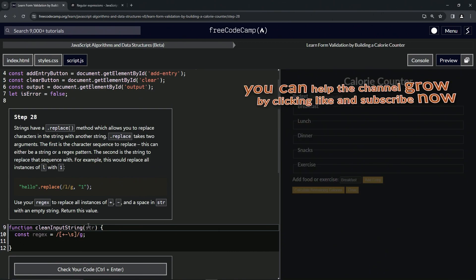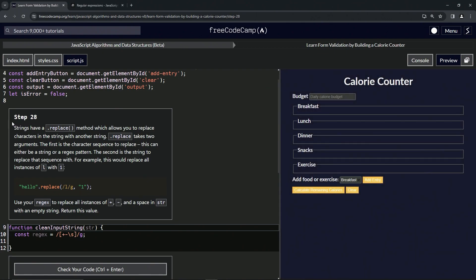All right. Now we're on to step 28, and we'll see you next time.